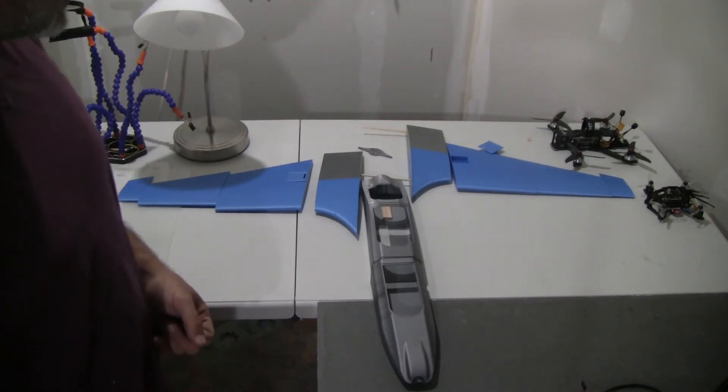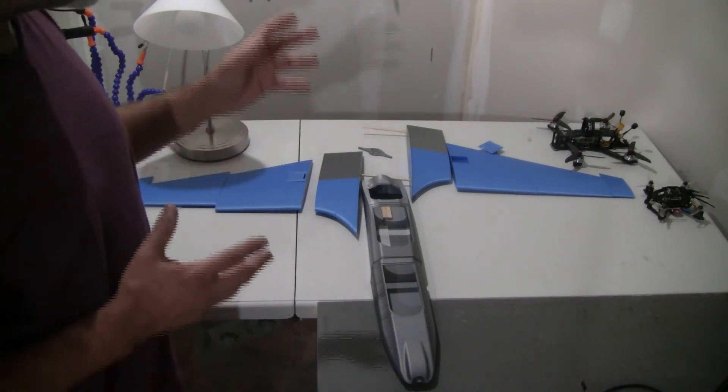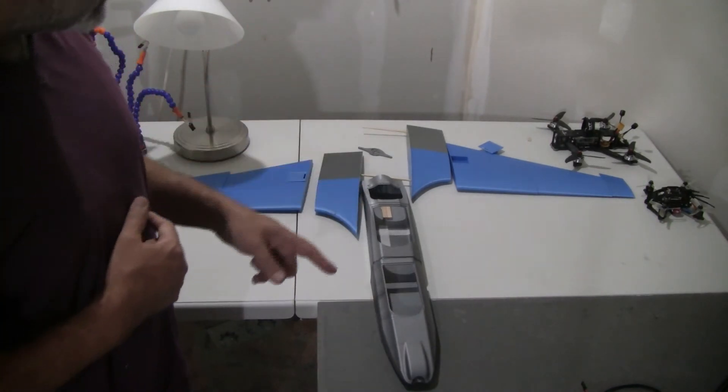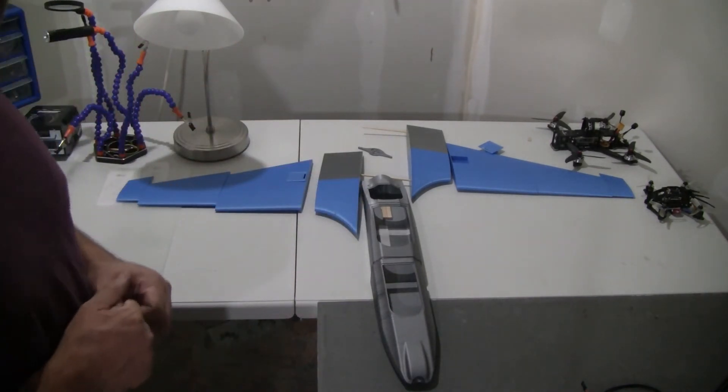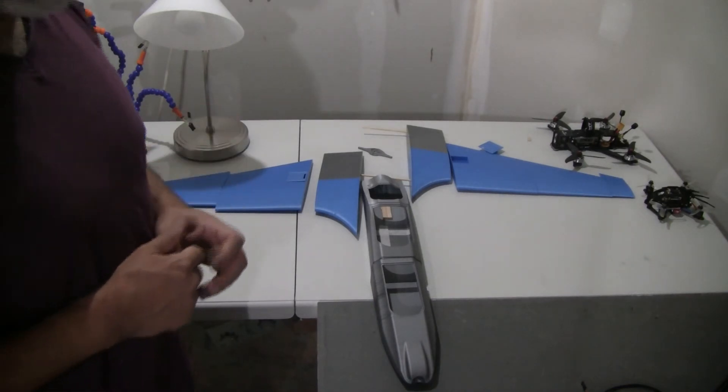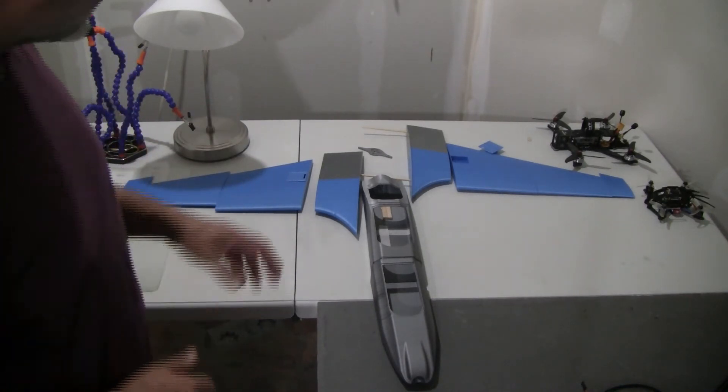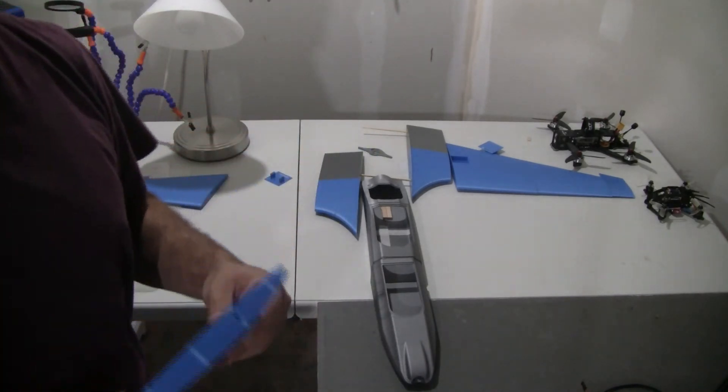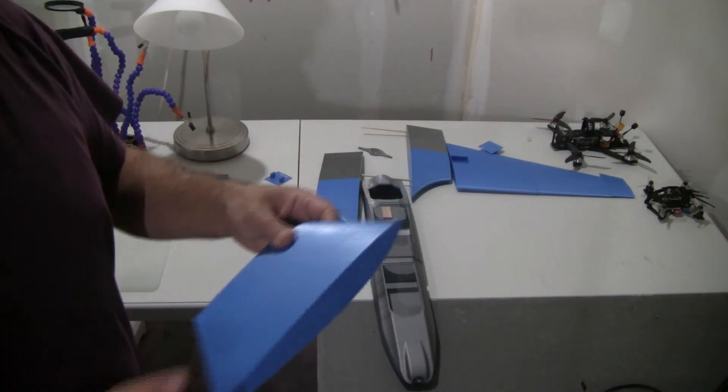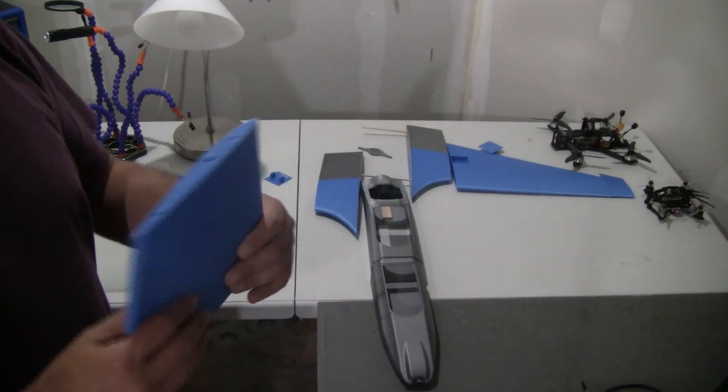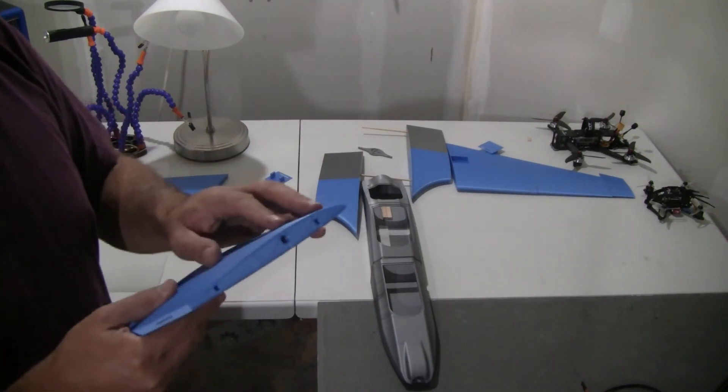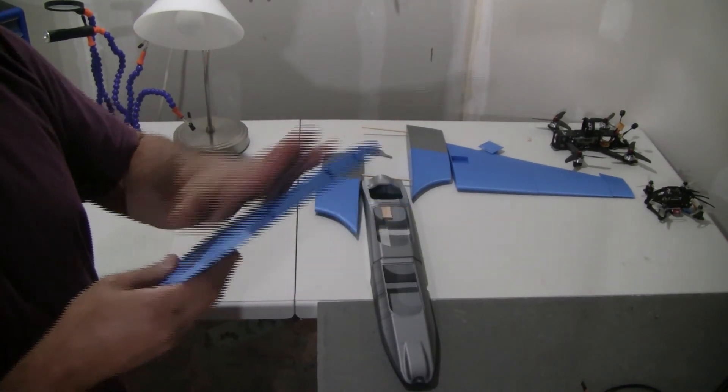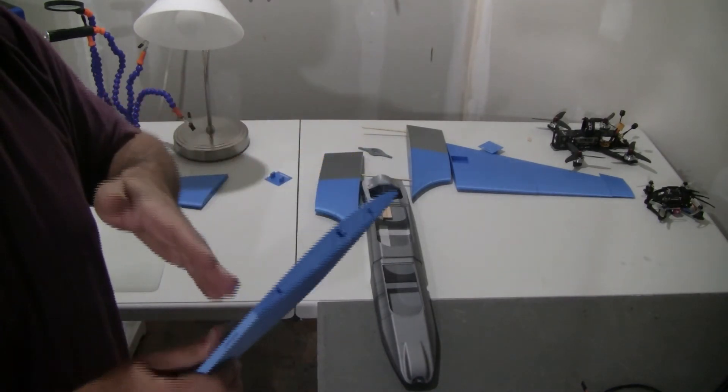I estimate that the weight of this swept forward wing is going to be around 900 grams. And you have to take special care when you 3D print the wings that you print them in what we call vase mode. Vase mode basically makes the inside of this wing hollow, so it just prints a shell and supports it with a couple of ribs inside. But basically this is an empty shell, very light.